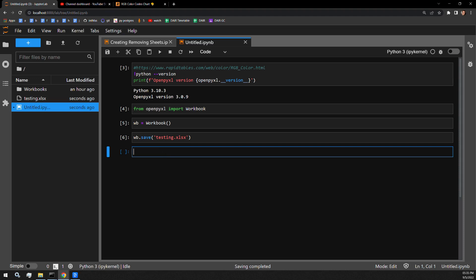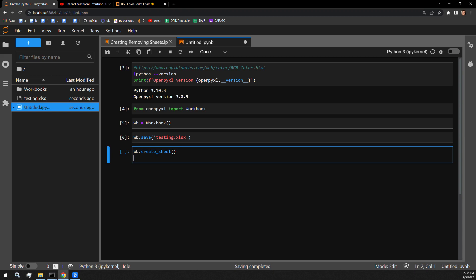So the first thing we have to do is create some tabs that I would like to color. I'm going to create two tabs, one called BlueTab, the other called RedTab. And that is done using the CreateSheet function of the workbooks.